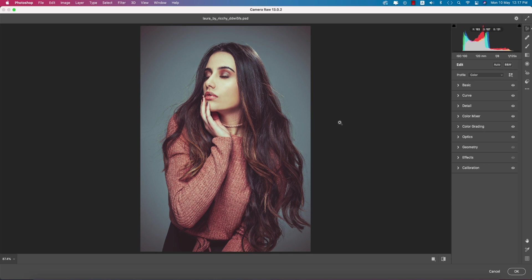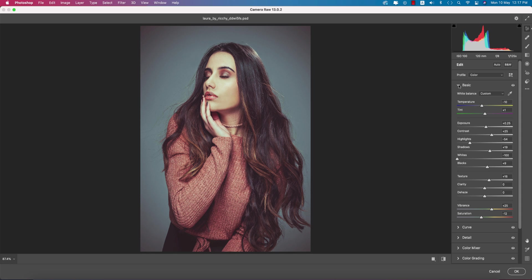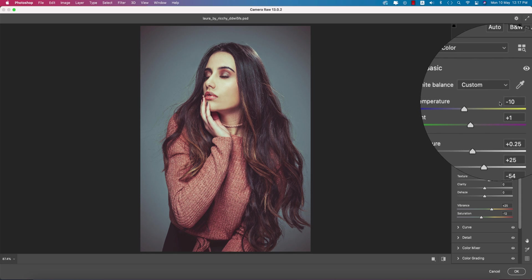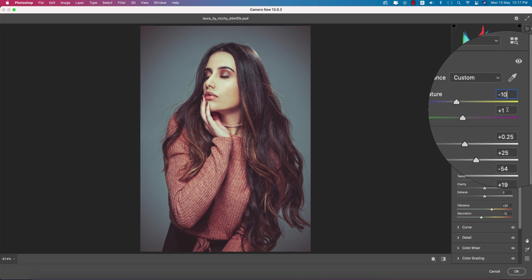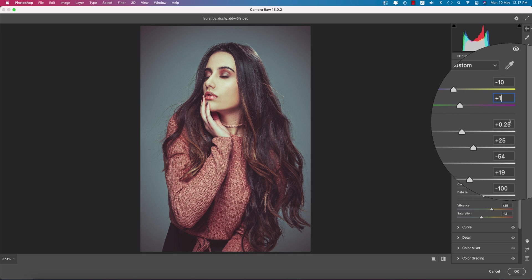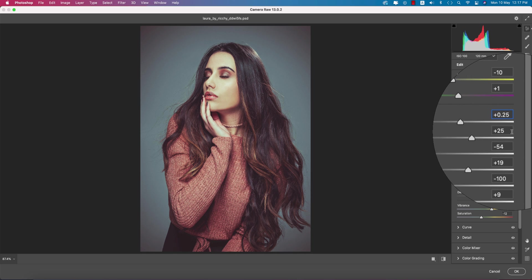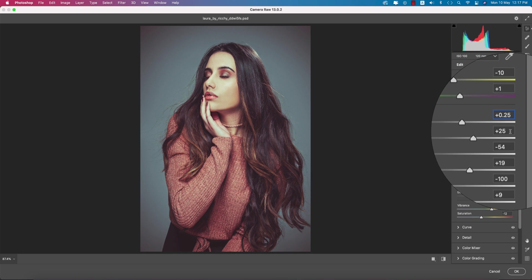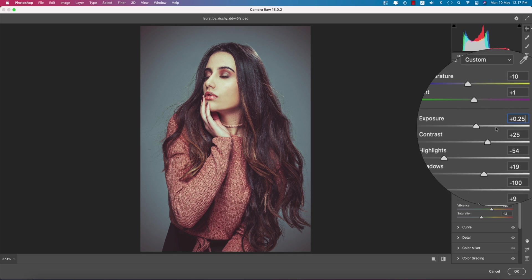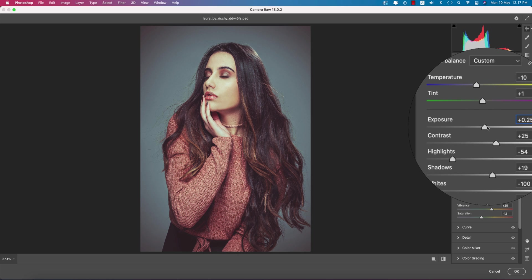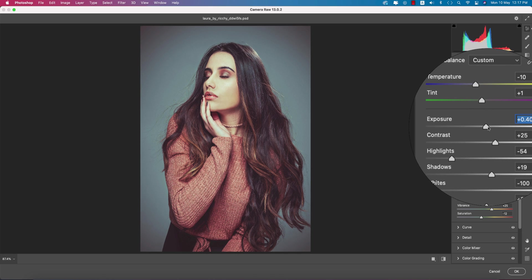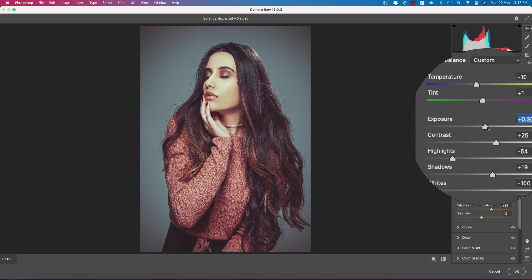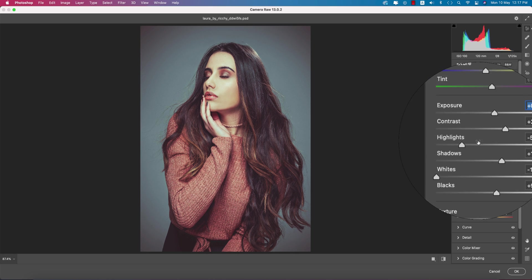Let's see the settings. The temperature is minus 10, that's why you're getting the cool tone, and the tint is plus 1. The exposure is 0.25. If you need, you can change the exposure a little bit up or down, it's totally up to you.